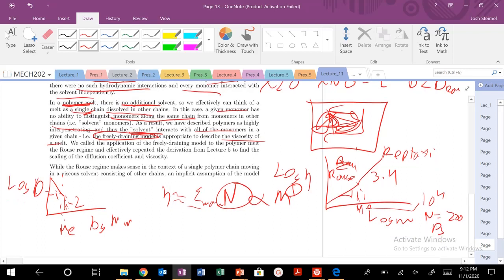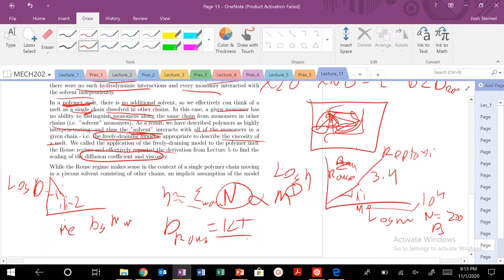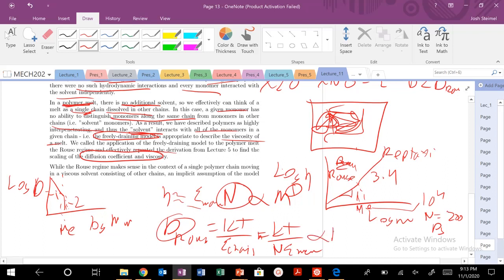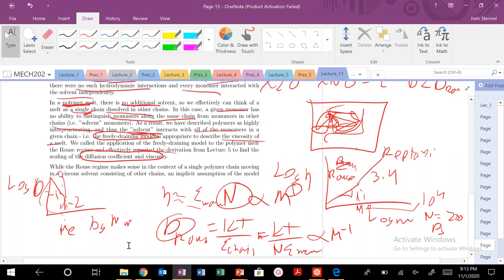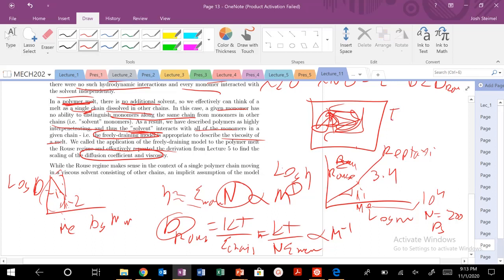Now we want to figure out how to describe the diffusion coefficient in the Rouse regime. What we did previously was say my diffusivity in the Rouse regime is D_Rouse = kT / (N · ζ_monomer). You can see your diffusivity scales as 1/N, and since N scales with molecular weight, this scales as N^(-1). So we're able to recover what we observed experimentally in that first regime. We can take it one step further: my longest relaxation time is going to be how long it takes to diffuse a distance R_g² / D_Rouse.